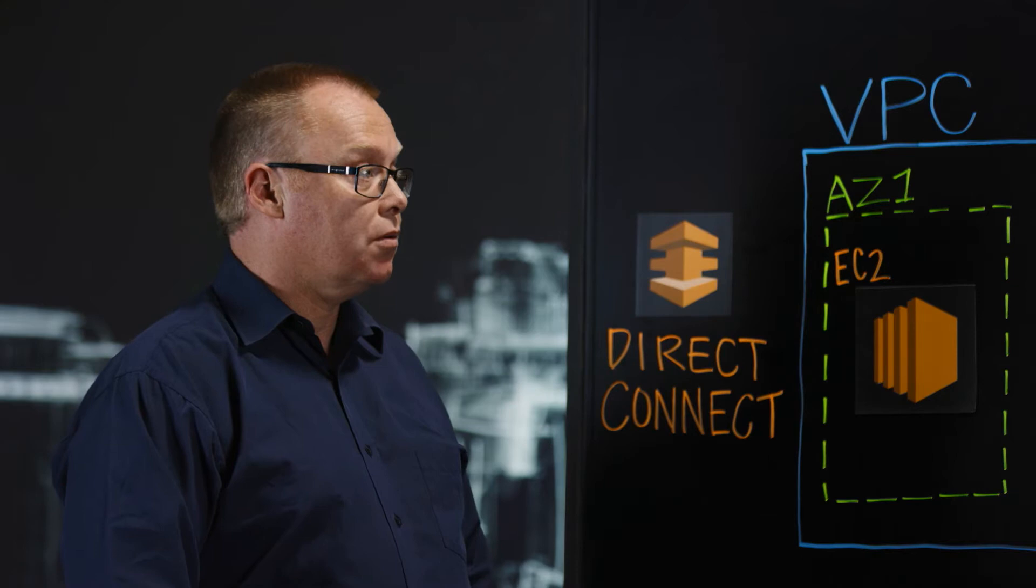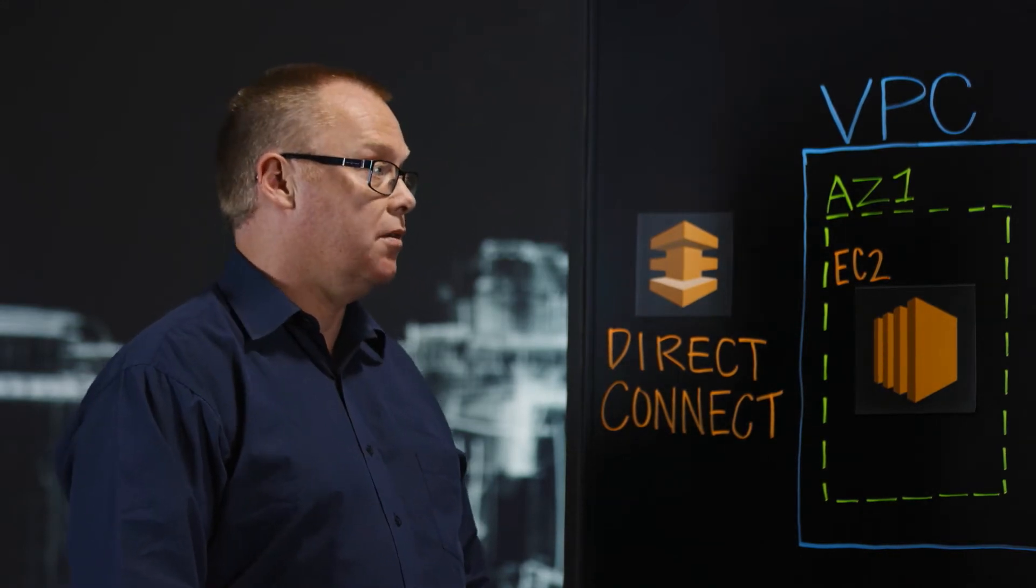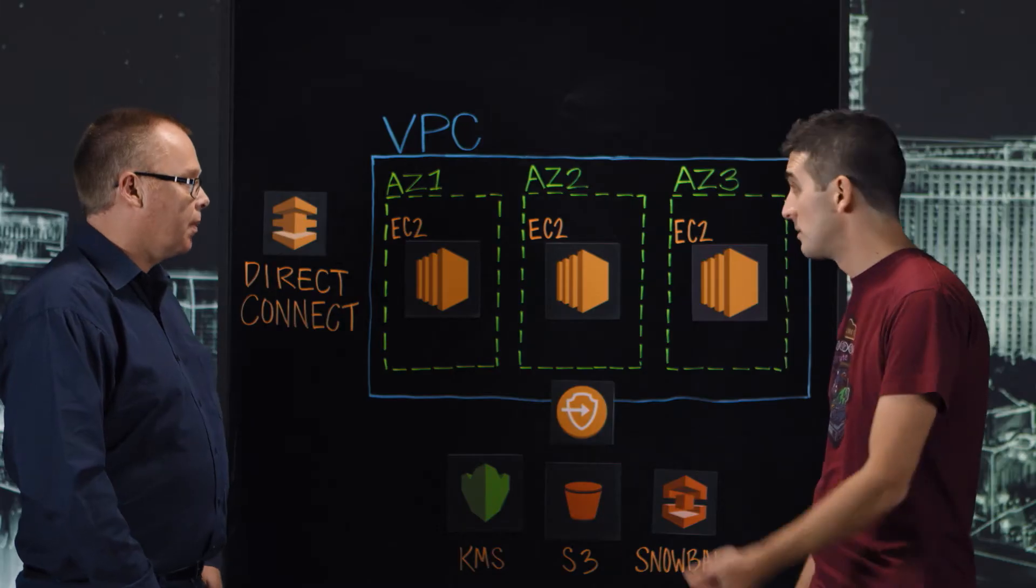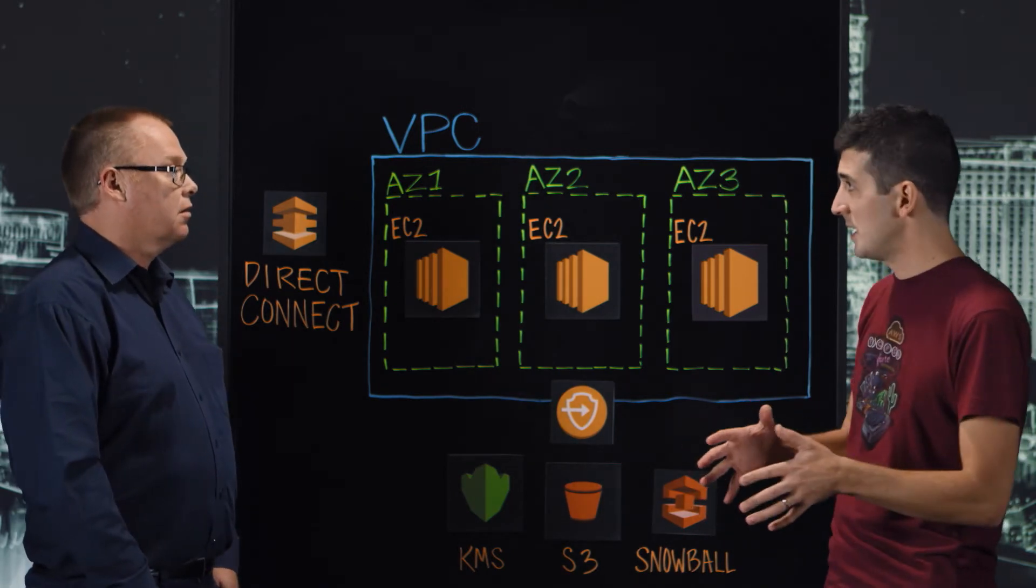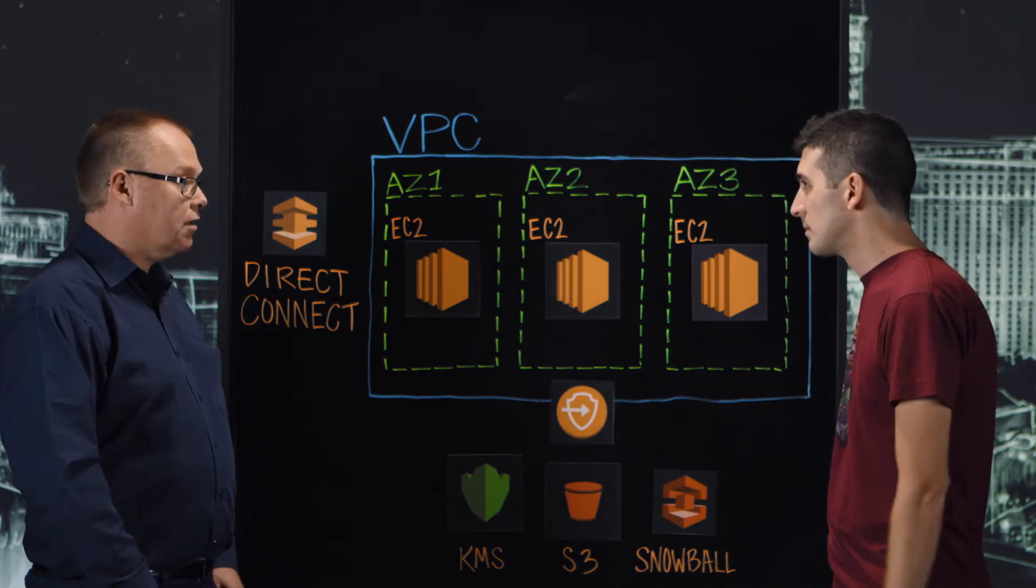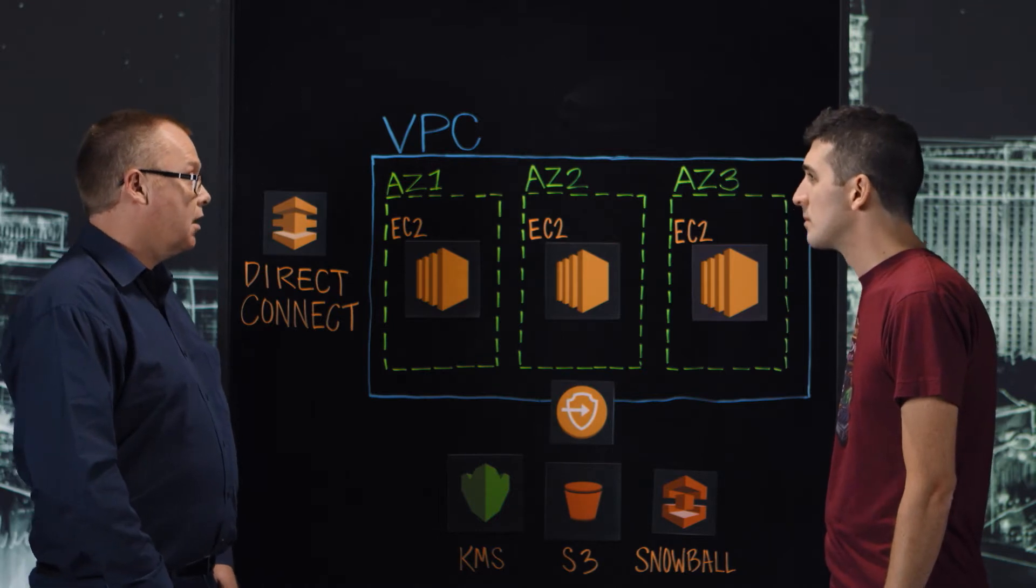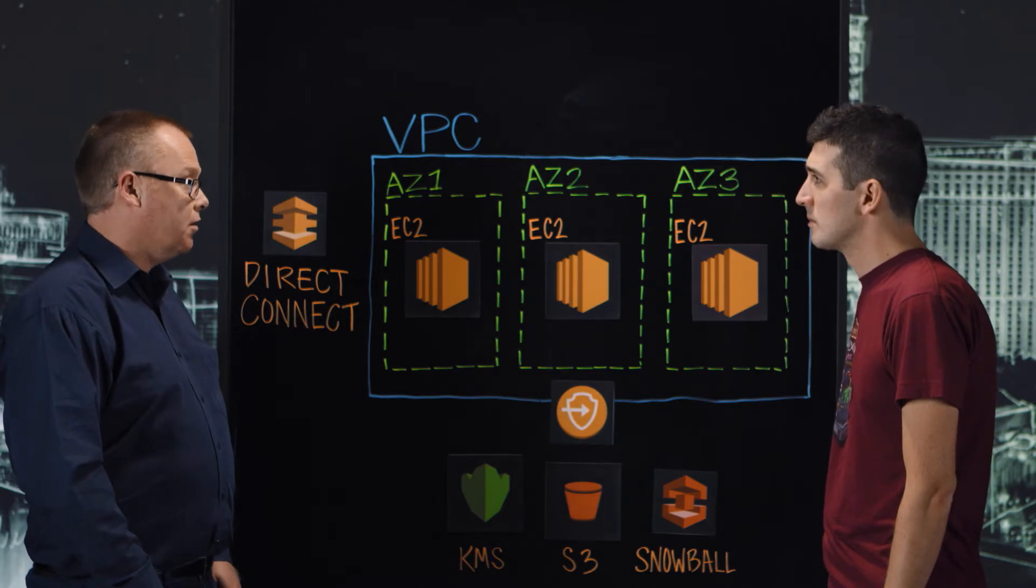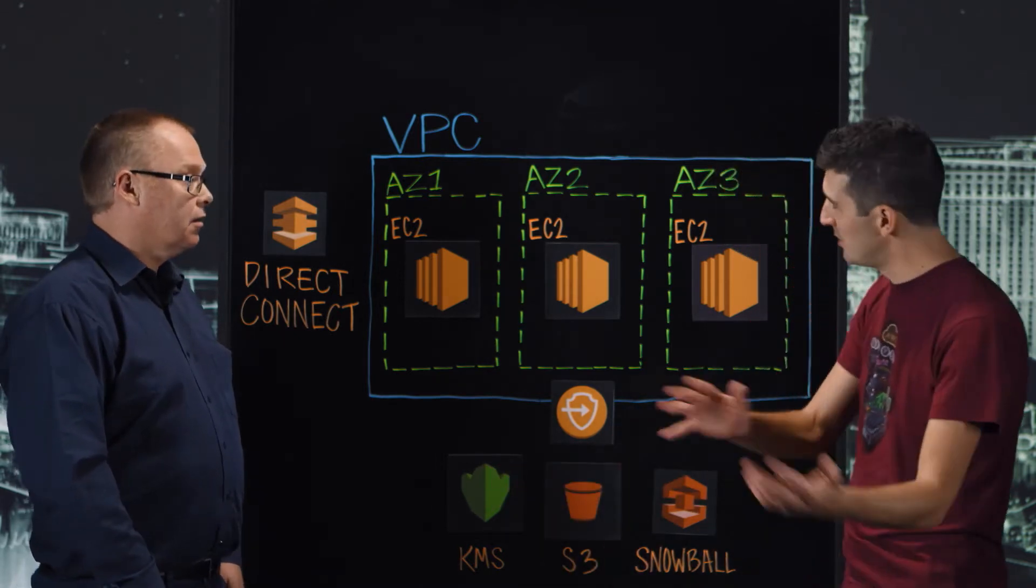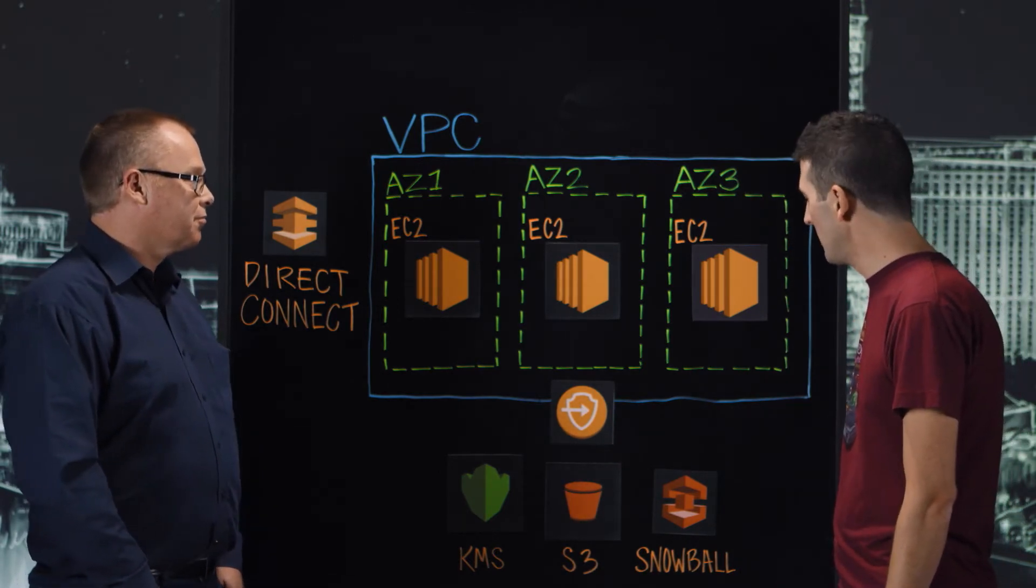StoreReduce always encrypts the data in-flight, so the data is always encrypted regardless of whether you're using Direct Connect or going over the public internet. Data security and data encryption is so important. So you mentioned encryption in-flight. Once this data lands in S3, is it also encrypted? Yes, so we can encrypt the data before it lands in S3, before it leaves the StoreReduce appliance, using keys that come from Amazon KMS, or they can come from an on-premise hardware security module. Oh, that's interesting. So you can use KMS to help with the encryption or use your own HSM on-prem? Absolutely, it depends on your security requirements.